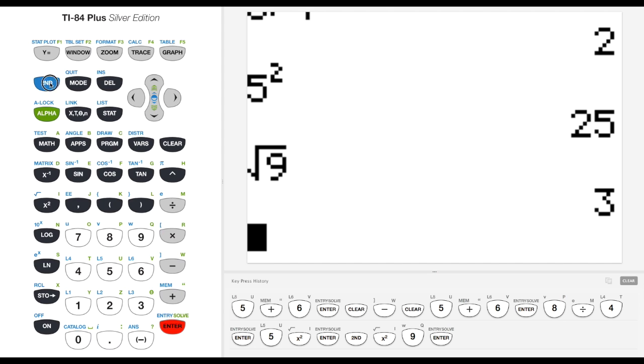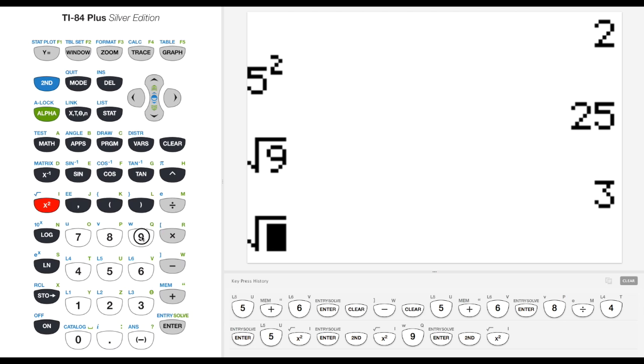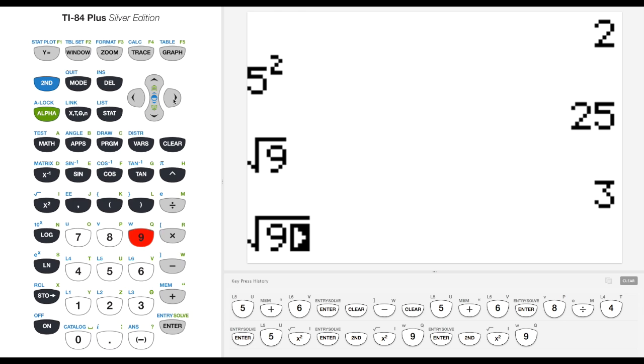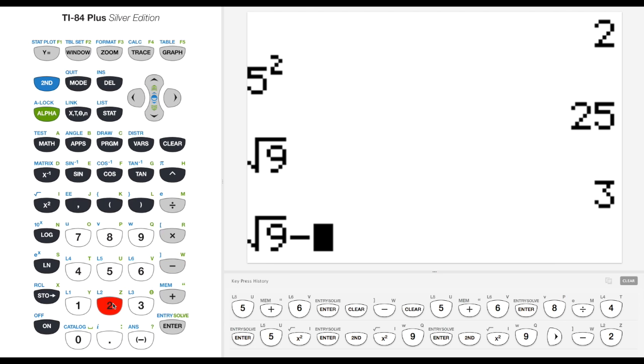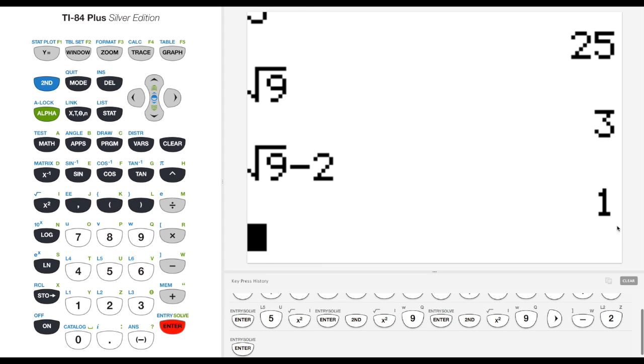I can get 3 over here. Now one thing you have to watch out for is if I want to do 2nd square root of 9, and I can see that this arrow, in order to get out of this you can hit the right arrow and then subtract 2. And I show you get 3 minus 2 is 1.